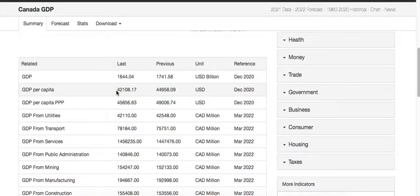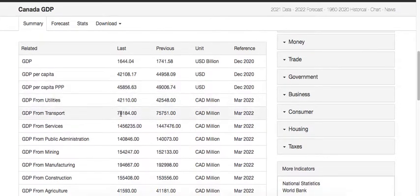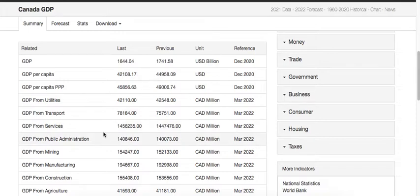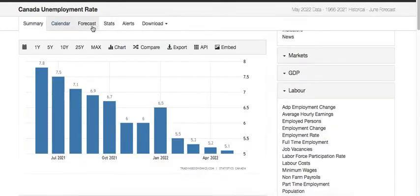The per capita GDP in 2020 was recorded at around $44,000–$45,000 US dollars. The purchasing power was around $45,000, previously $49,000 — you can see the impact of the pandemic. GDP from transport is around 78,000 Canadian million dollars. The majority of GDP has impact from the service sector because the Canadian economy is a business-class economy, and the majority of earnings for GDP come from services.